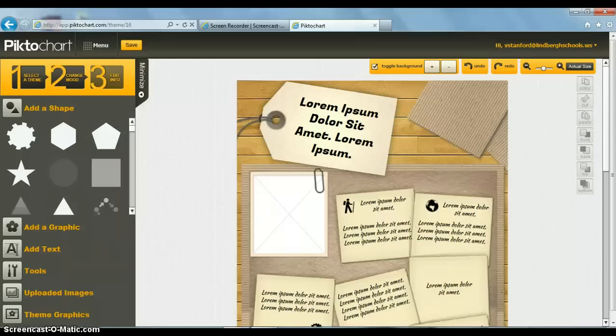First, you need to have some information or data that you want to represent visually, whether it's the product of your research or another source. I just used the results of a student contest.